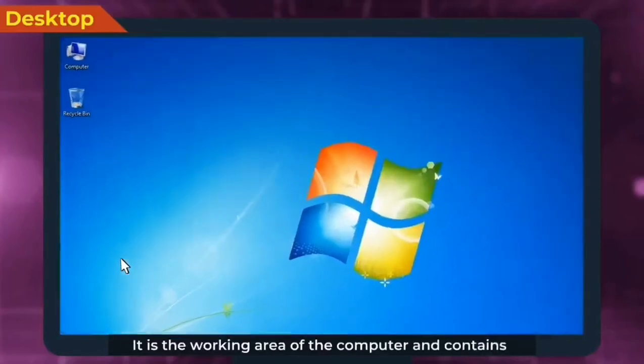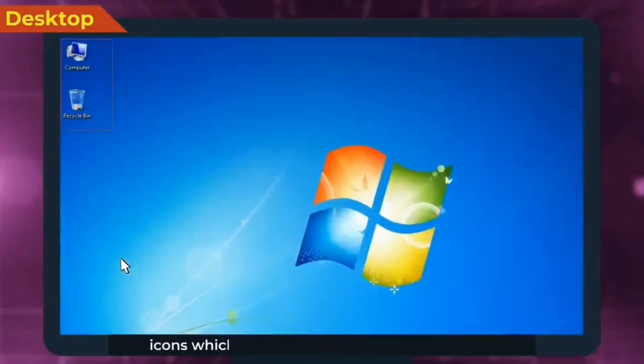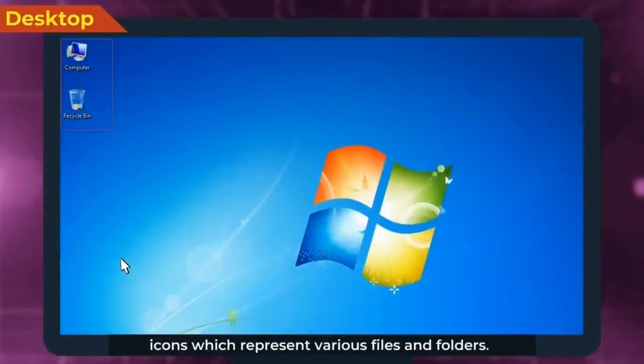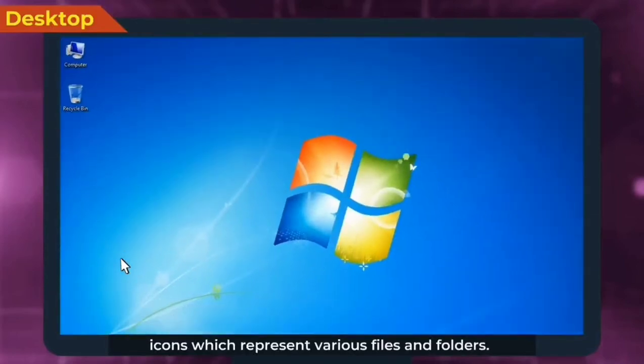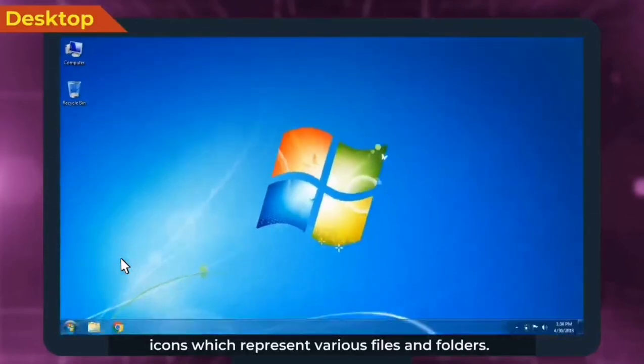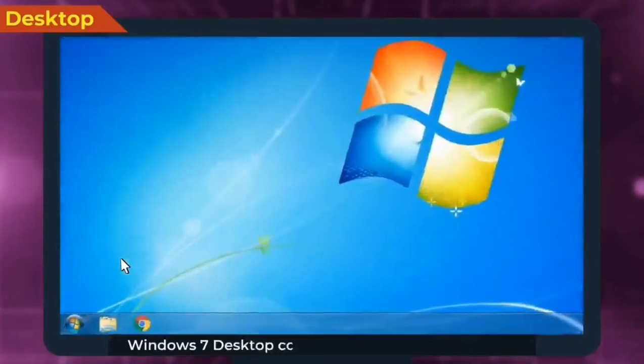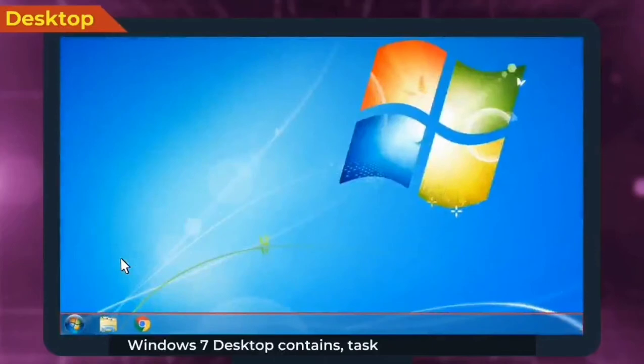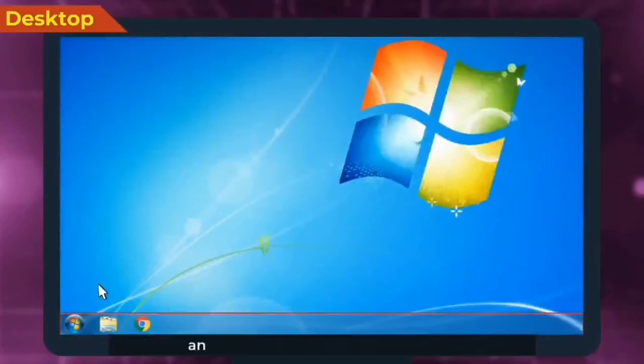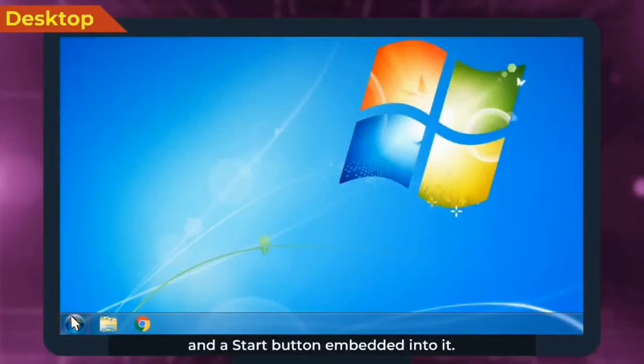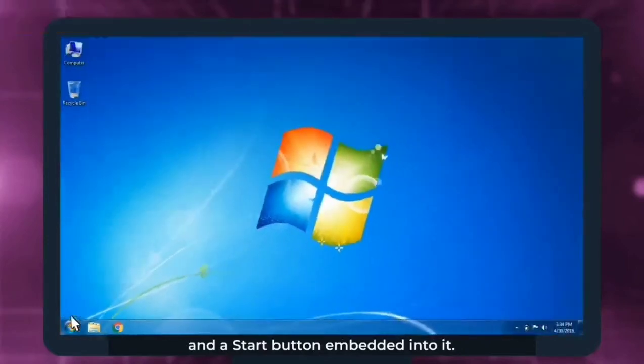The desktop contains icons which represent various files and folders. Windows 7 desktop contains taskbar at the bottom and a start button embedded into it.